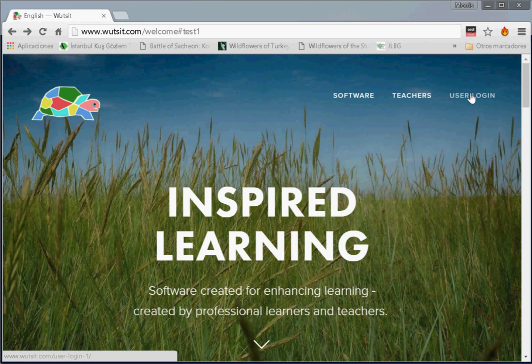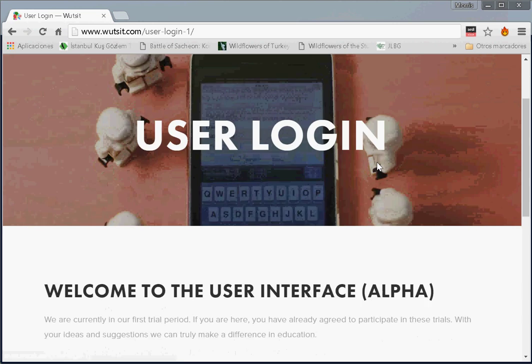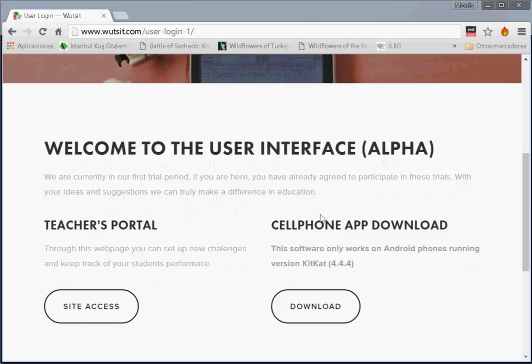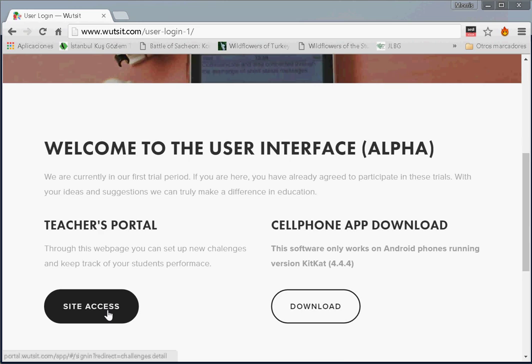So once again, we're going to click on user login here, scroll down, and here we have the option to either download the application, which means downloading the software onto the phone which students use to create video and audio, or clicking into the Teacher Access Portal, which is what we are going to do today.